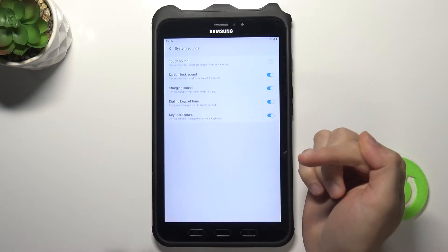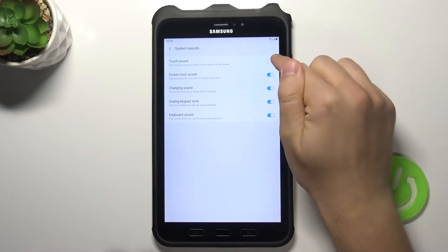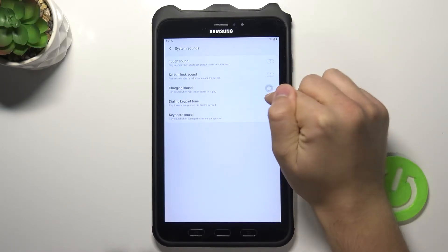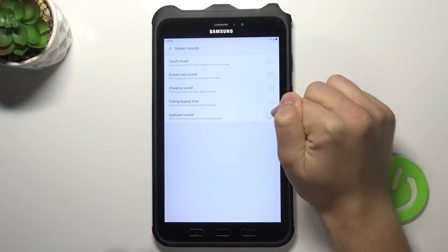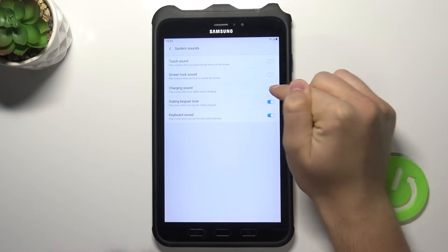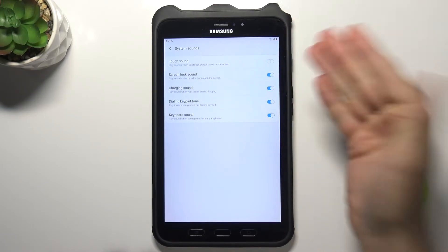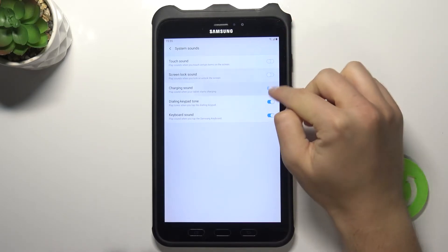Here we got also the system sounds, so we can enable and disable them by tapping on the switcher. We can find here for example the touch sound or screen locking sound.